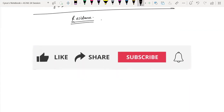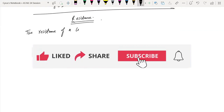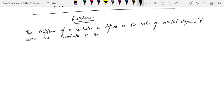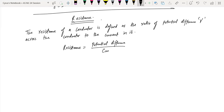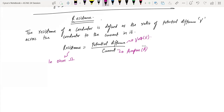What is resistance? The resistance of a conductor is defined as the ratio of potential difference V across the conductor to the current in it. So we can write: resistance is equal to the potential difference over the current. The potential difference is in volts, the current is in amperes, and the resistance will be in ohms. This symbol is called ohm — it's like omega.